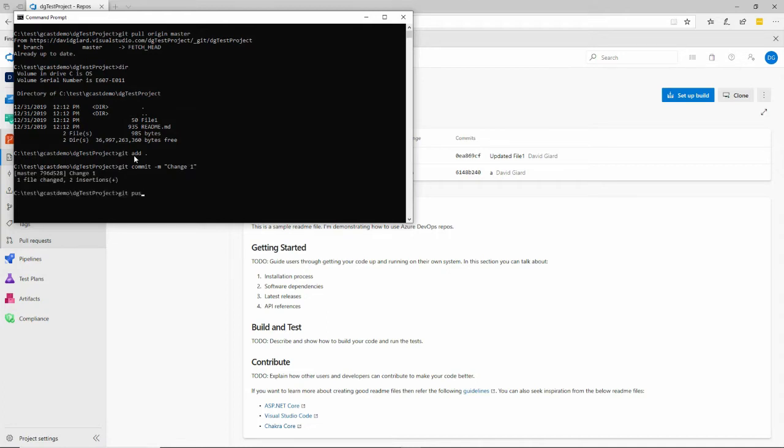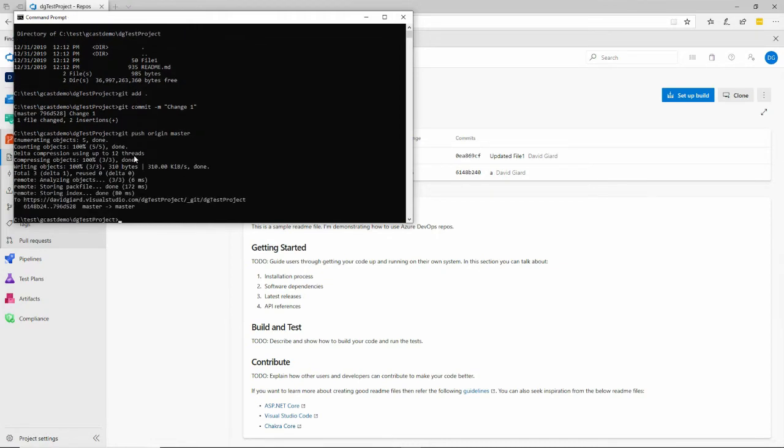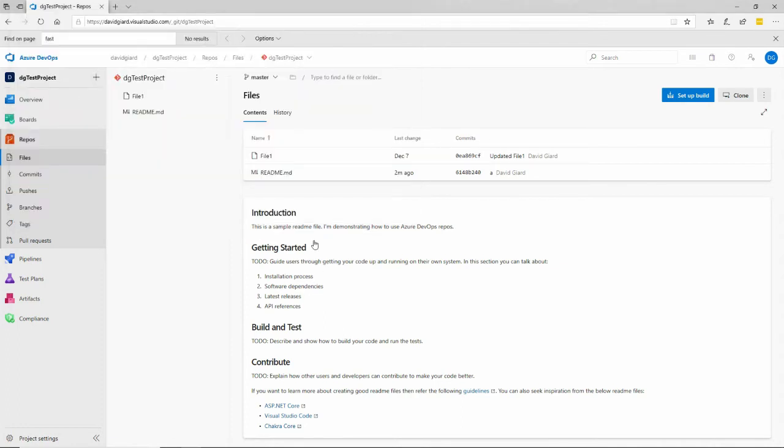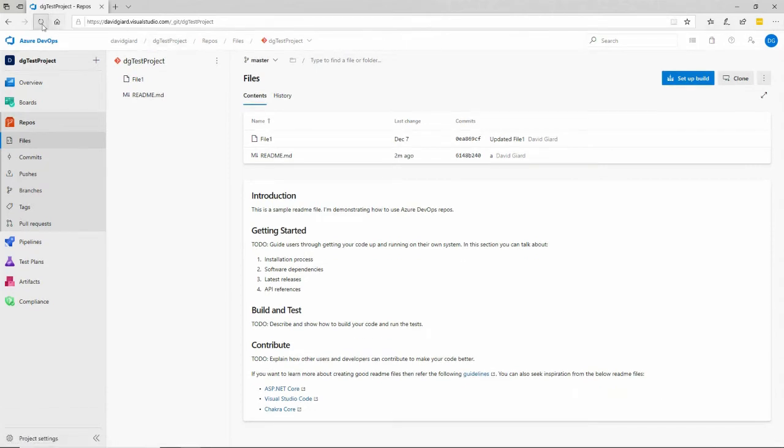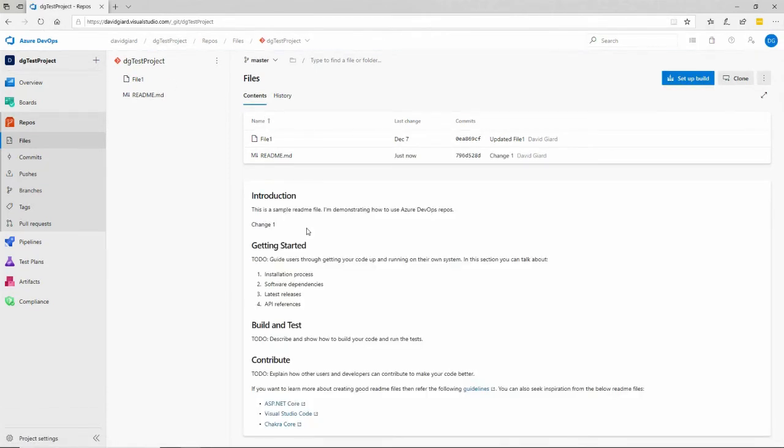Yes, I change directly to the master branch. And there it is. That work was successful, and you notice when I refresh this page, that change appears right here because I'm in the master branch. That's perfectly legal.